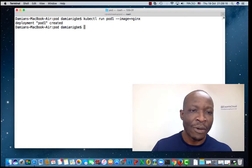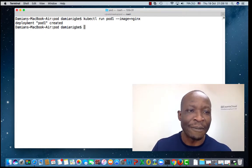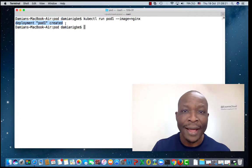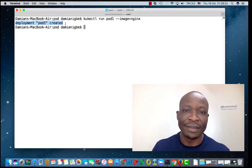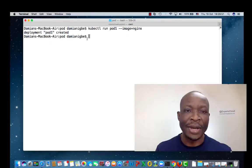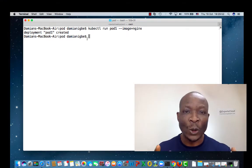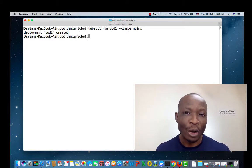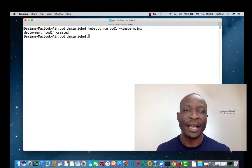Notice what it says here — it says a deployment pod1 has been created. That is what I said earlier. Each time you use a kubectl run command to create a pod, a deployment object is automatically created.